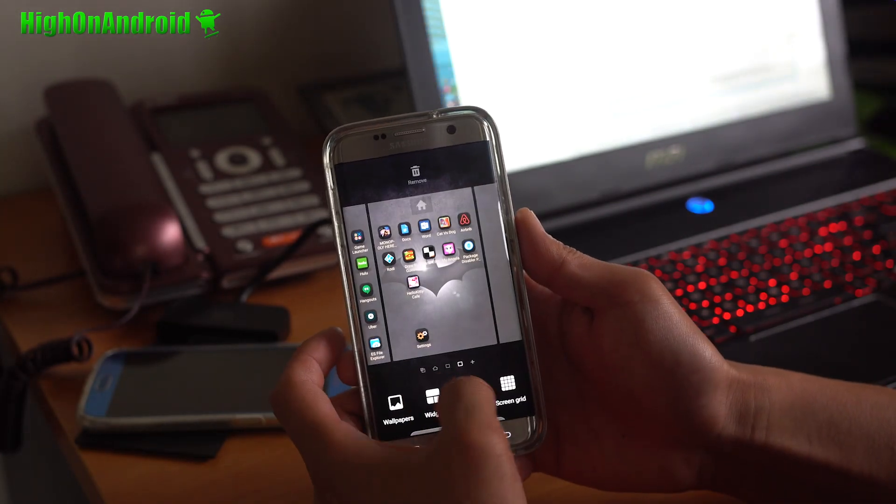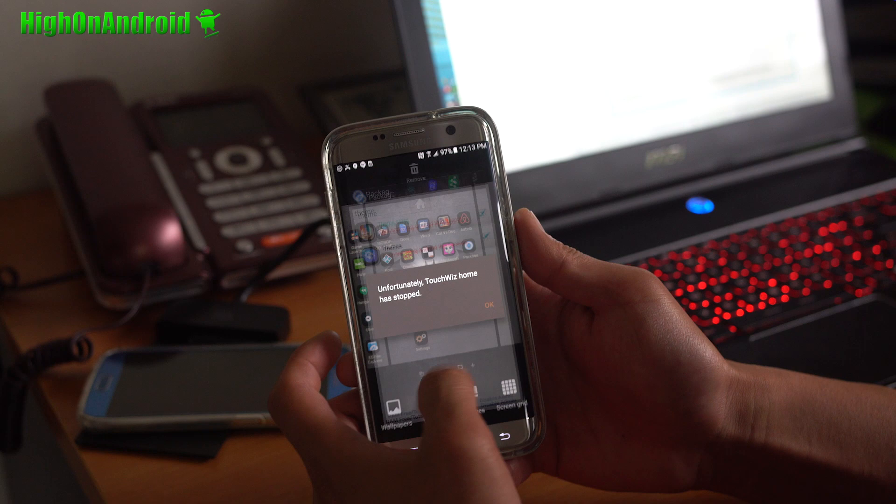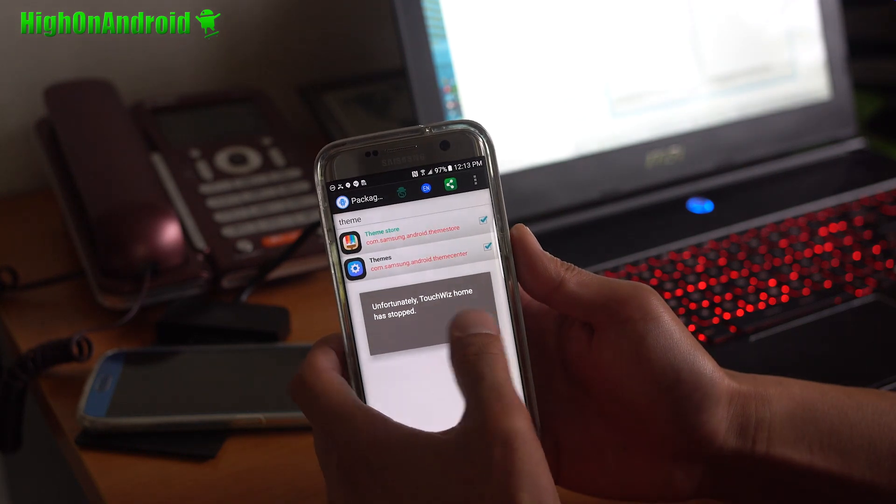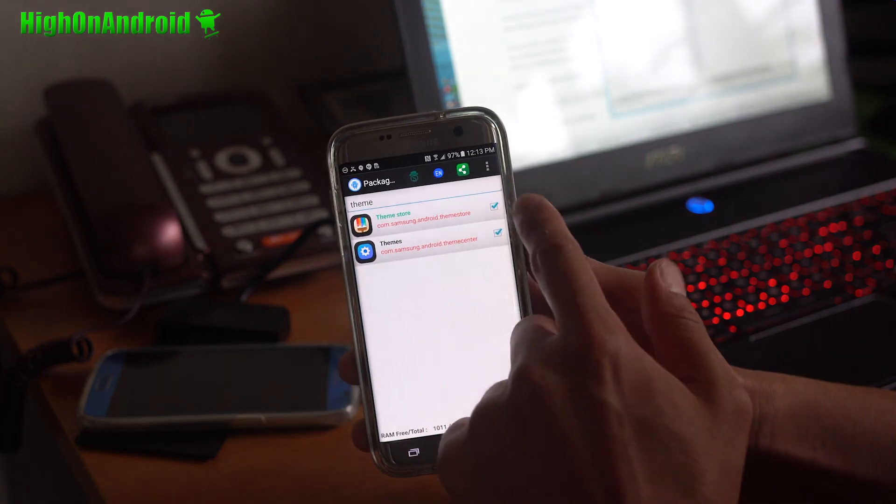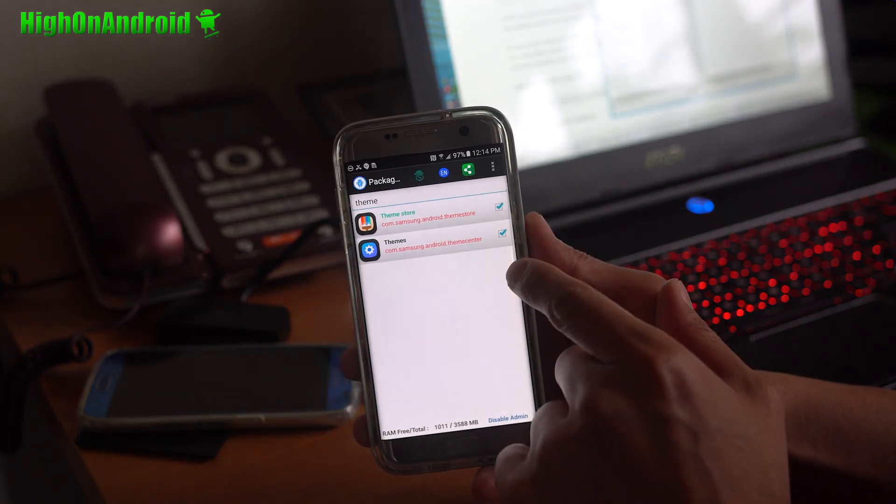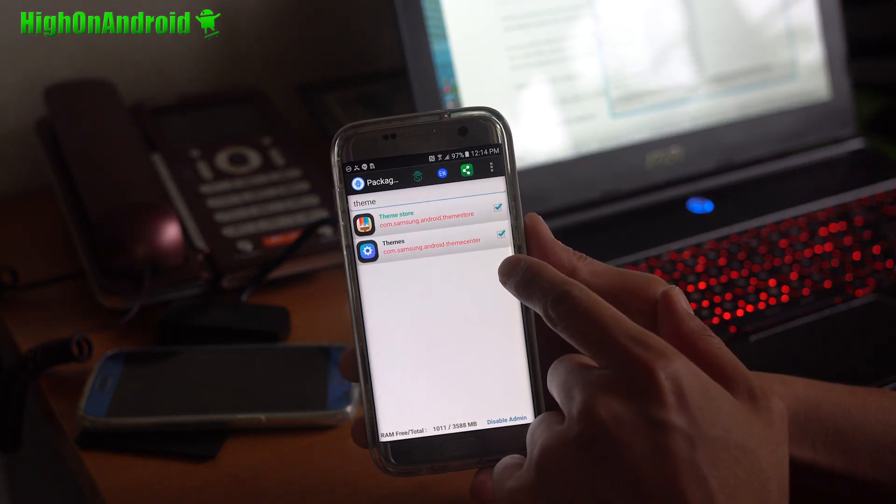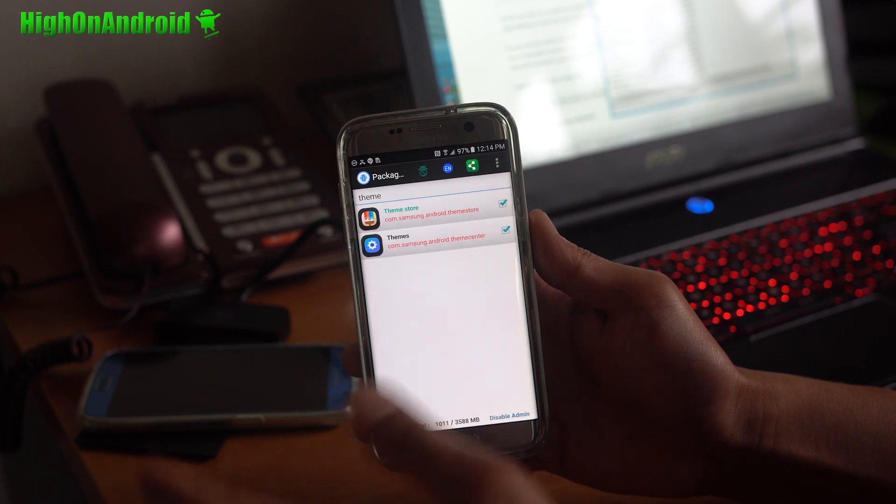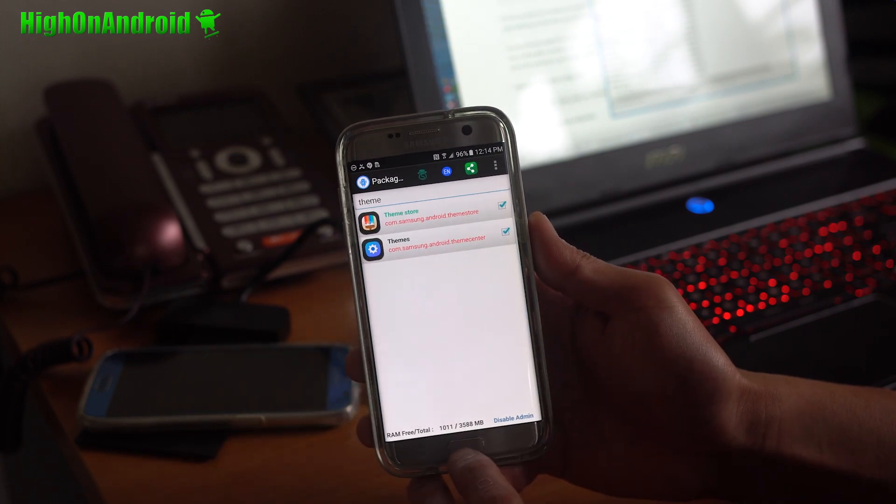Now, once this has happened, if I try to go to themes, it will close and it will come up here. And you can go ahead and disable that if you want to change back to another theme.